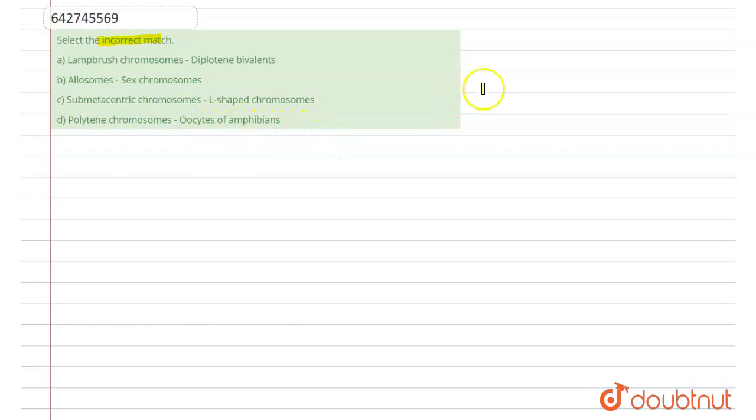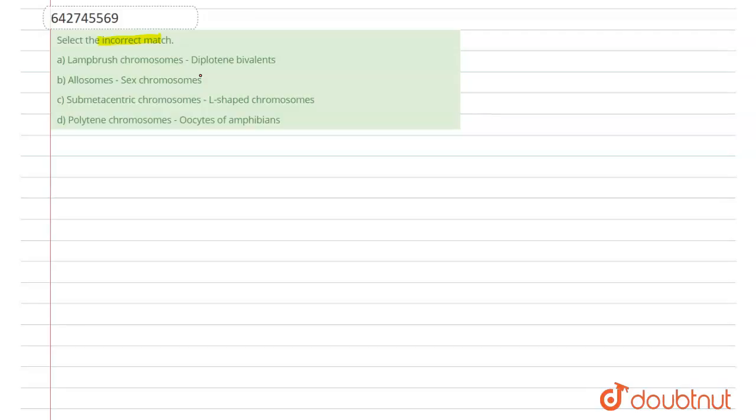So, let's solve the question. Our first option says Lampbrush chromosome found in diplotene bivalent. We know the Lampbrush chromosomes are special type of chromosome that are found in immature egg of animals like amphibian oocytes, but not in mammals.